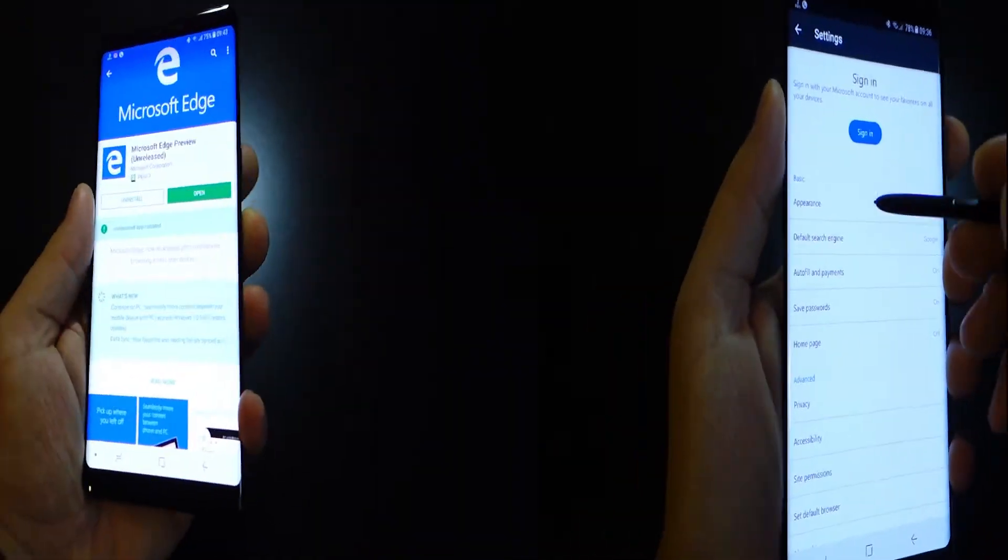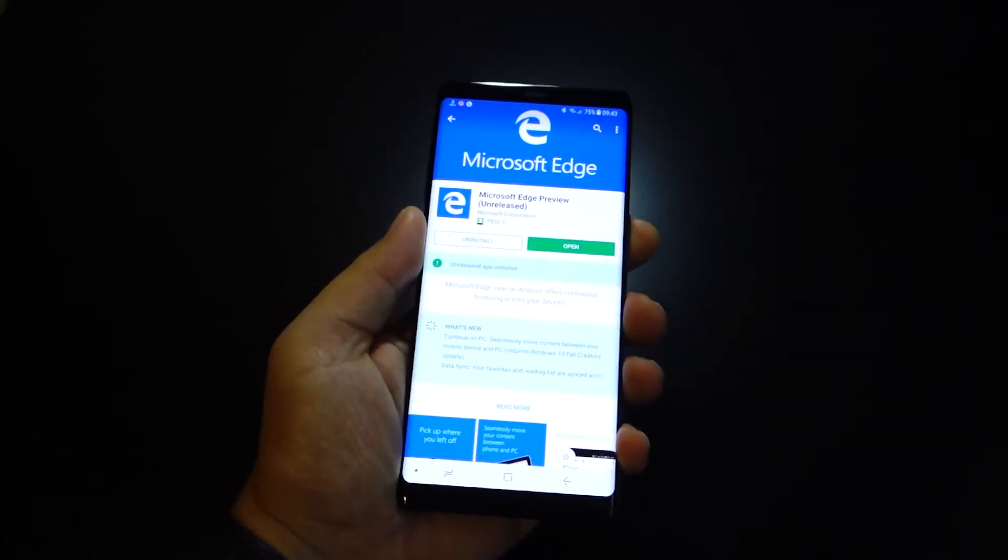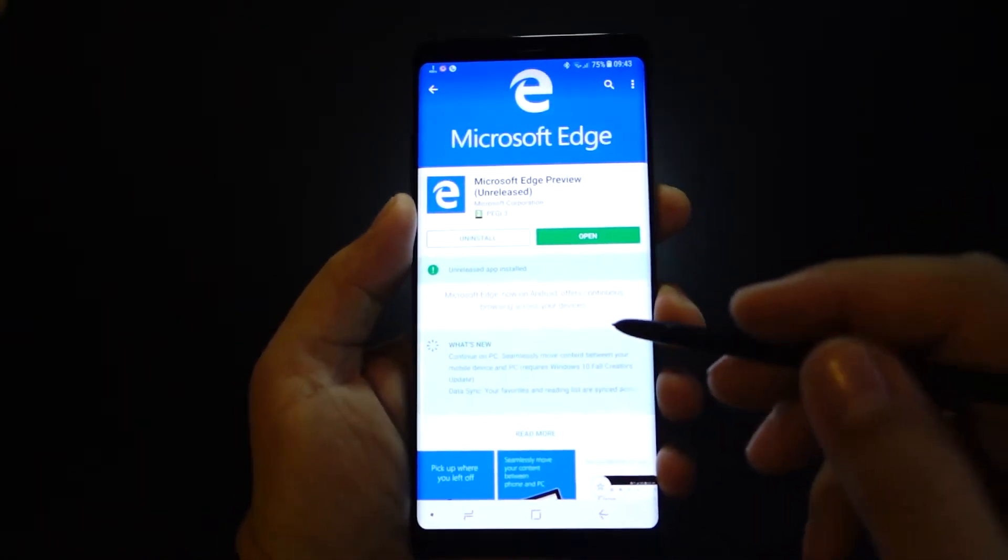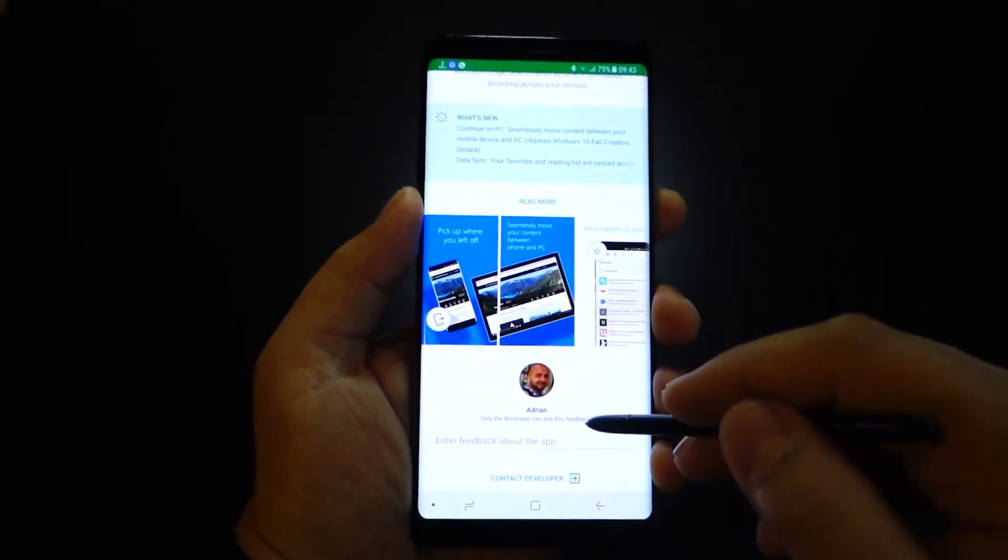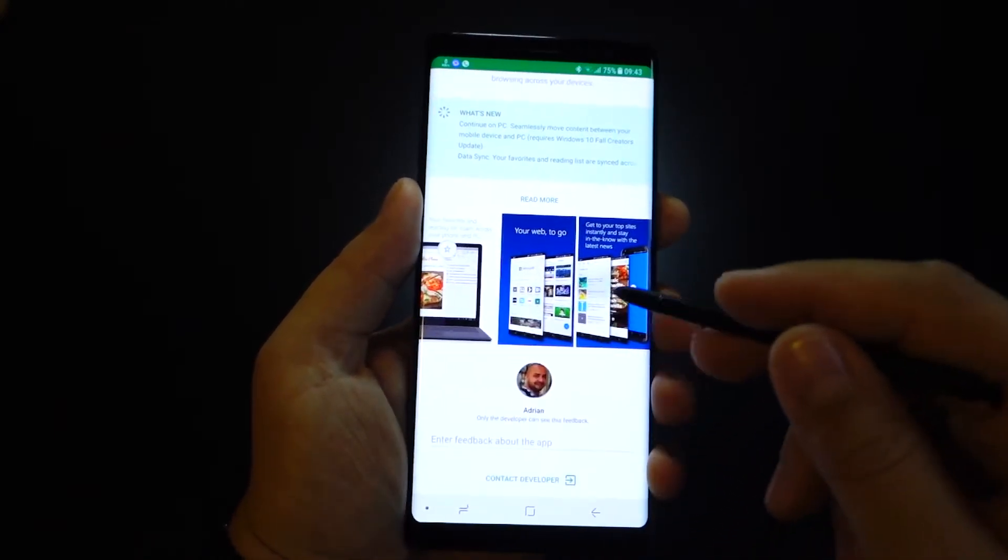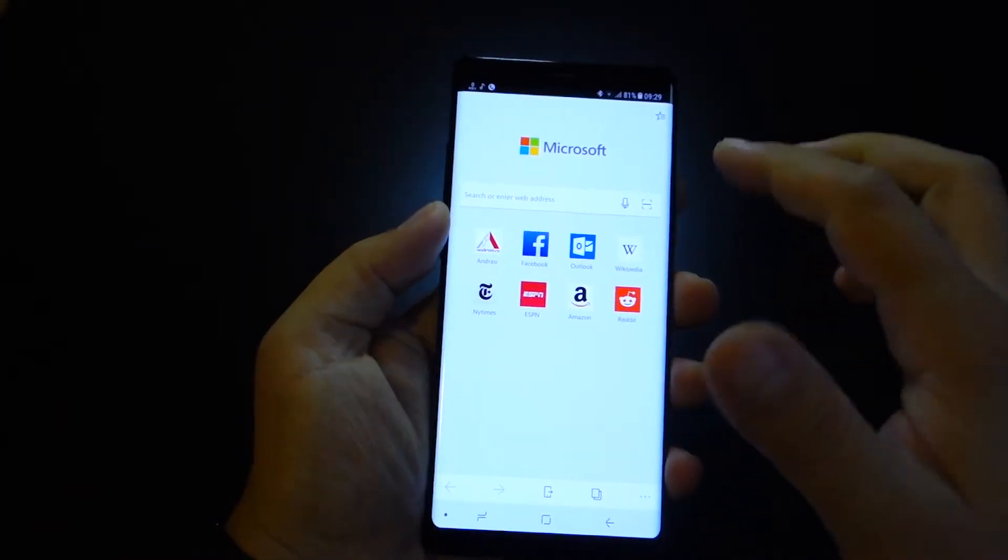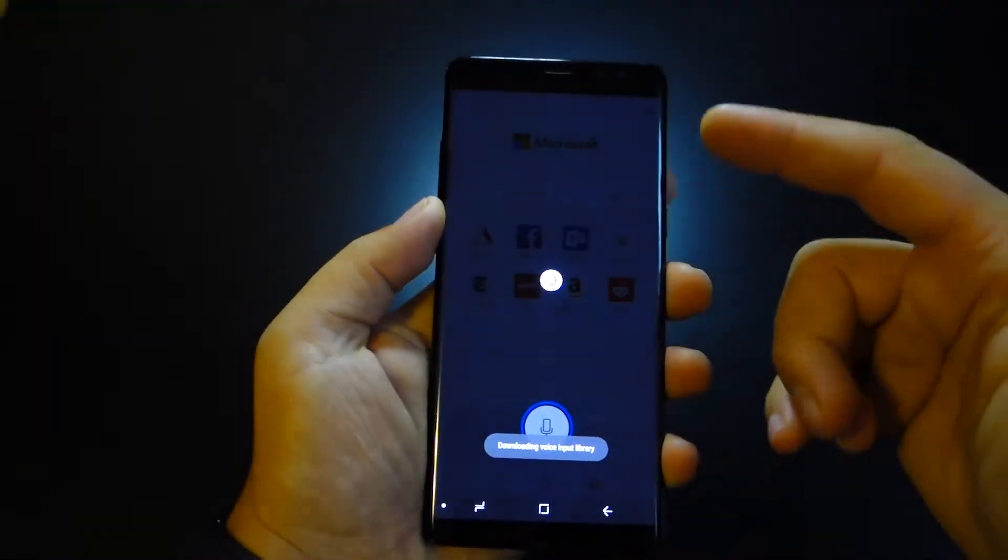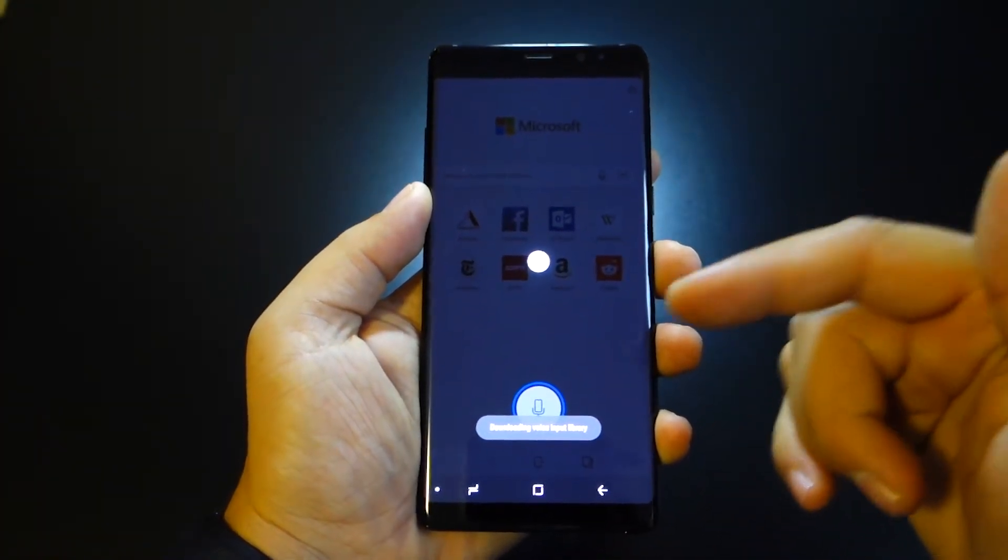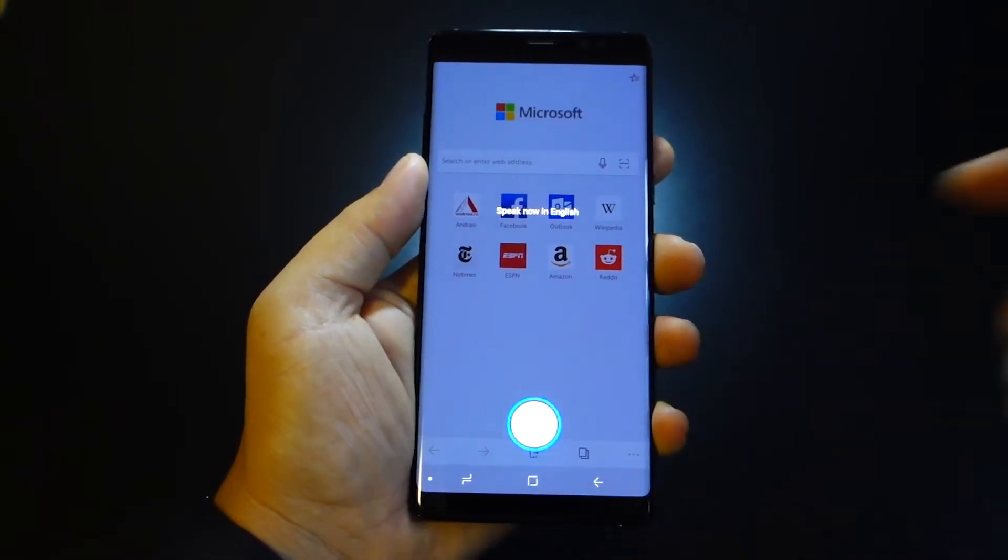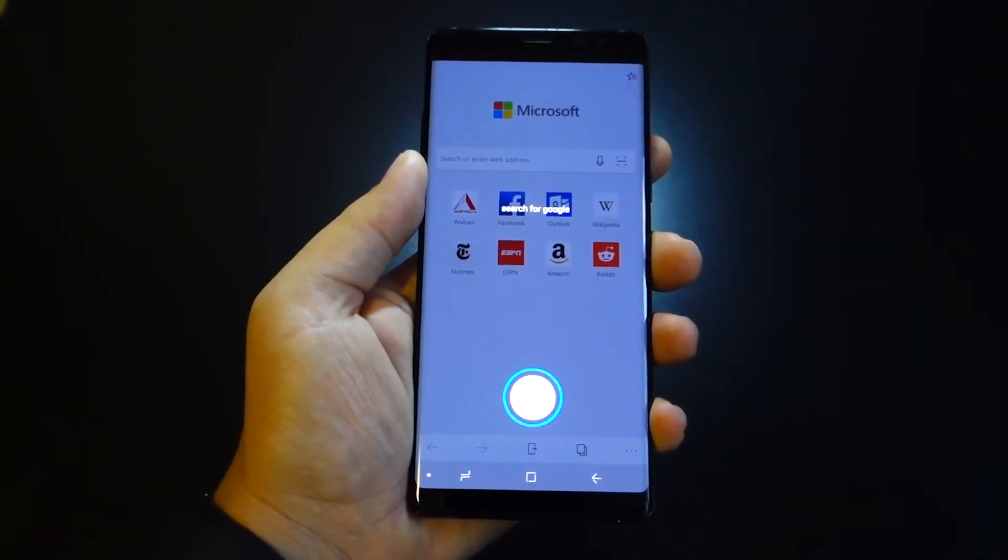As I said, you can find this Microsoft Edge browser in your Google Play Store. Go there and search it and install it on your device. It's a great browser, I can tell you. Search for Google Play Store.